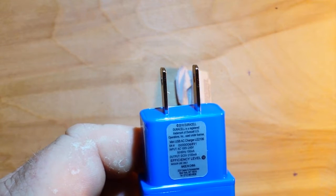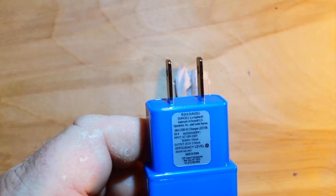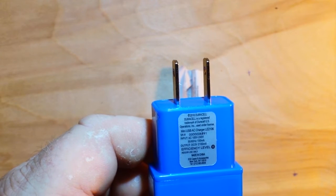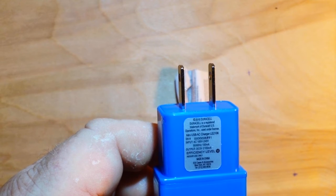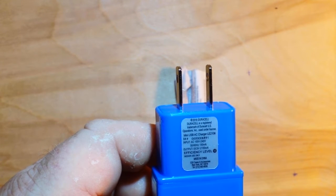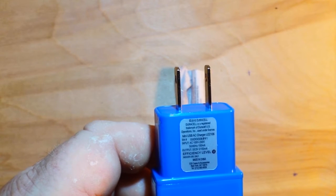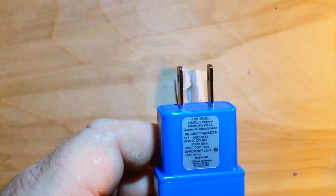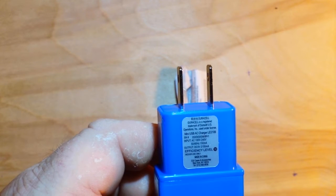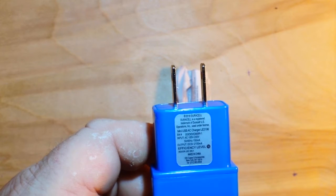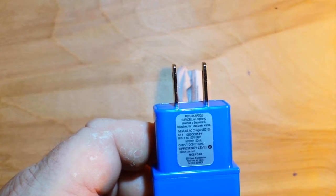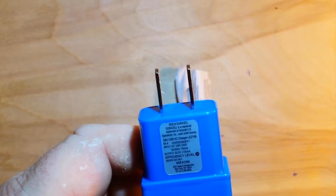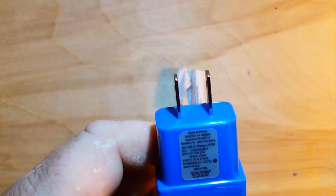Input 100 volts to 240 volts, 50 to 60 hertz output. DC 5 volt, 2100 milliamp efficiency level 6. And of course, made in China.